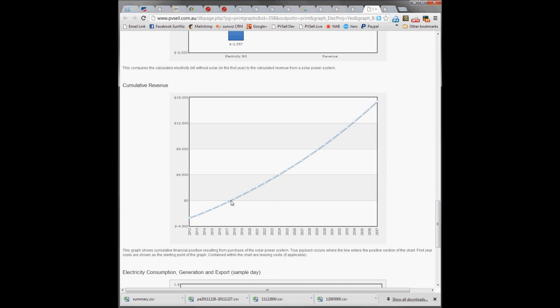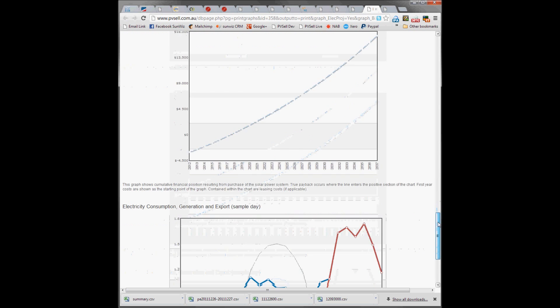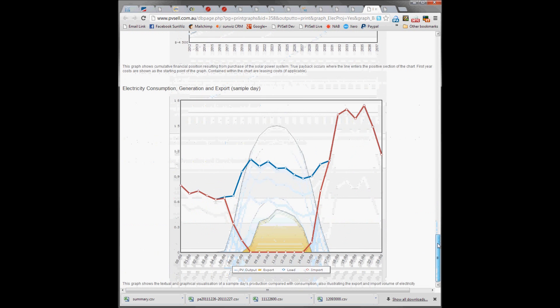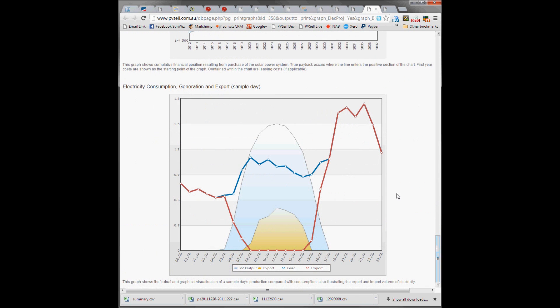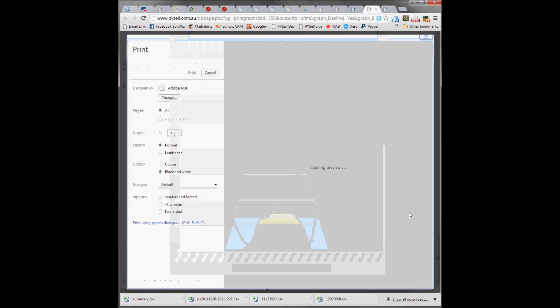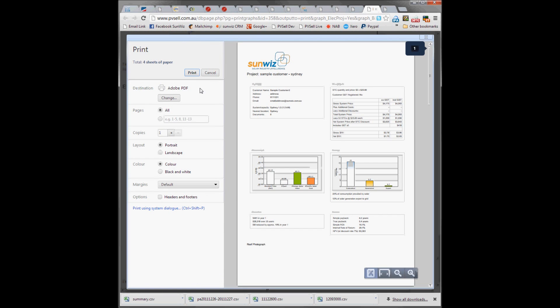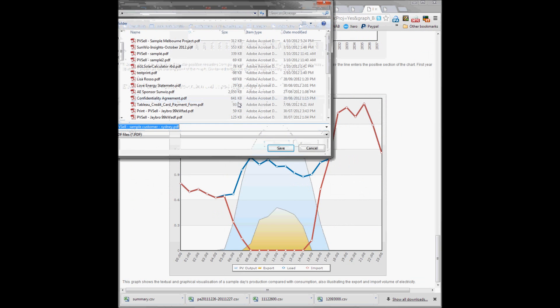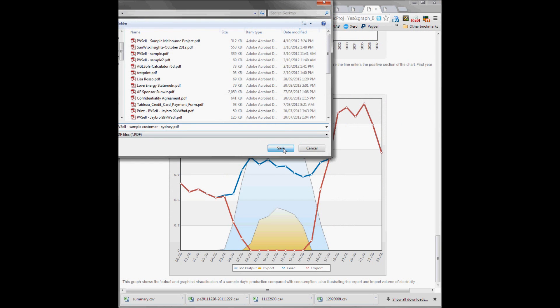Crossing the payback line here and reaching almost $18,000 ahead at the end of the day. This graph helps you communicate the import and export considerations. So we're going to send that to a PDF.